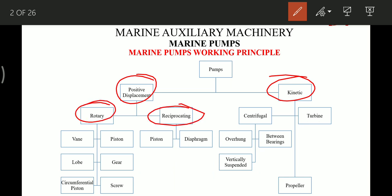Rotary pumps are of many types. First are vane pumps, which are used in the priming unit for centrifugal pumps. Then lobe pumps, which are used for the transfer of sludge. Then we have circumferential piston pumps.